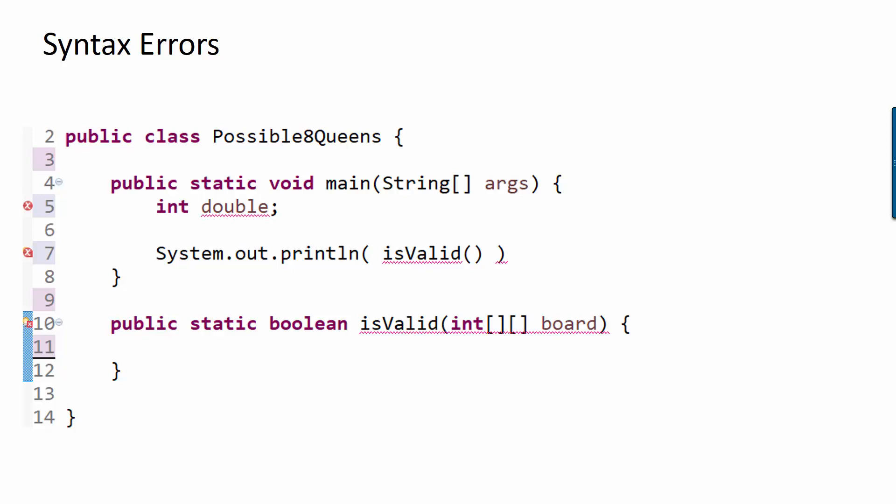Don't just make the red go away, instead understand what's actually causing the error, and if you need to ask, please do.